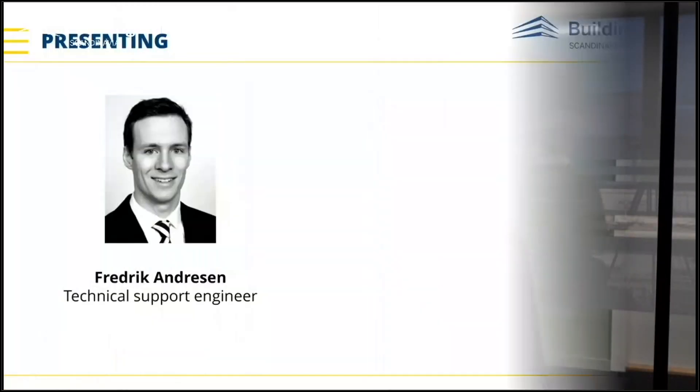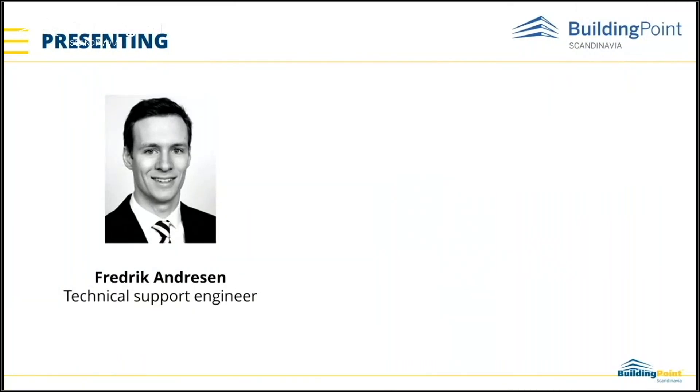Hello, welcome to today's webinar. The topic today is loading plates in Idea Statica. My name is Fredrik Andressen. I'm a technical support engineer at BuildingPoint Scandinavia. I support CSI products and Idea Statica.